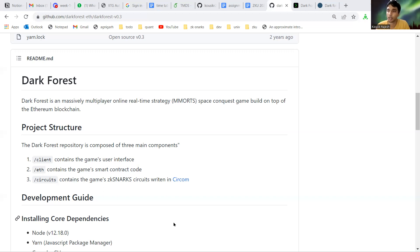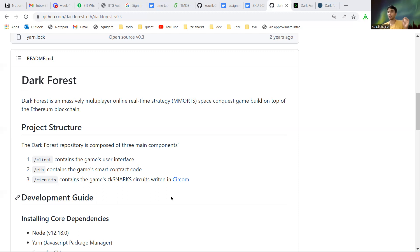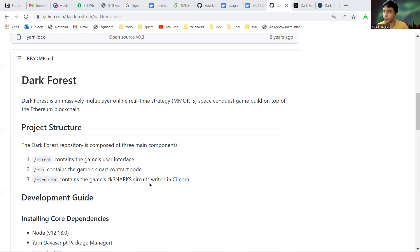This is where Dark Forest comes in. It is the first multiplayer online real-time strategy game. This is an incomplete information game and how it does this is that it uses zero knowledge proofs and zk-SNARKs to hide information.